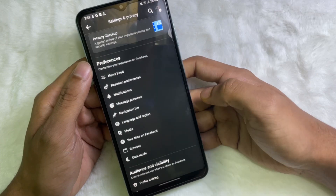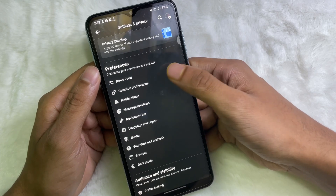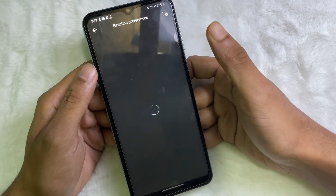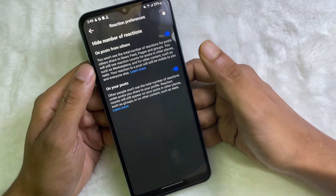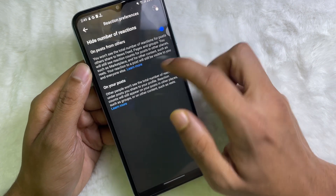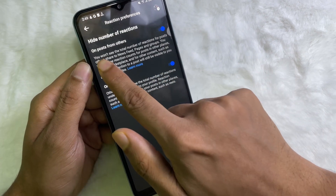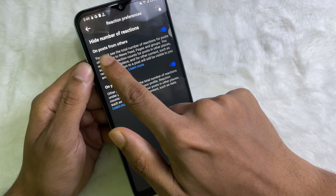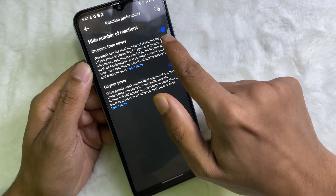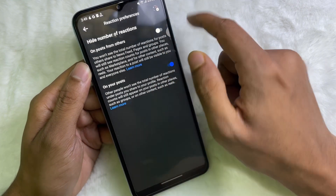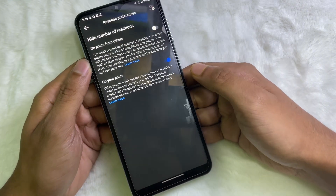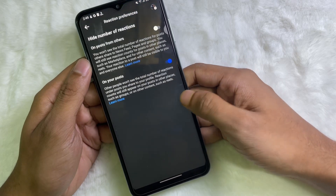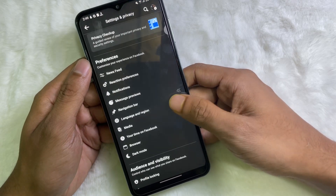Here you'll get Reaction Preferences, so tap on it. Now here you'll get two options. The first option is 'On post from others,' so disable this toggle and our problem is fixed.